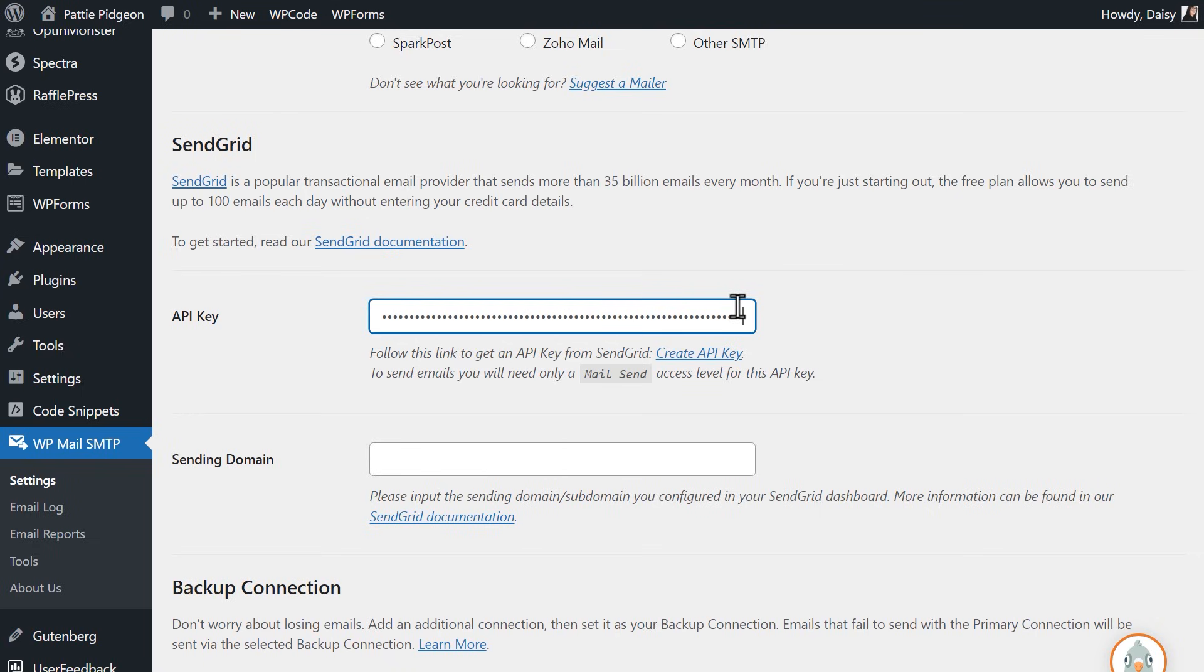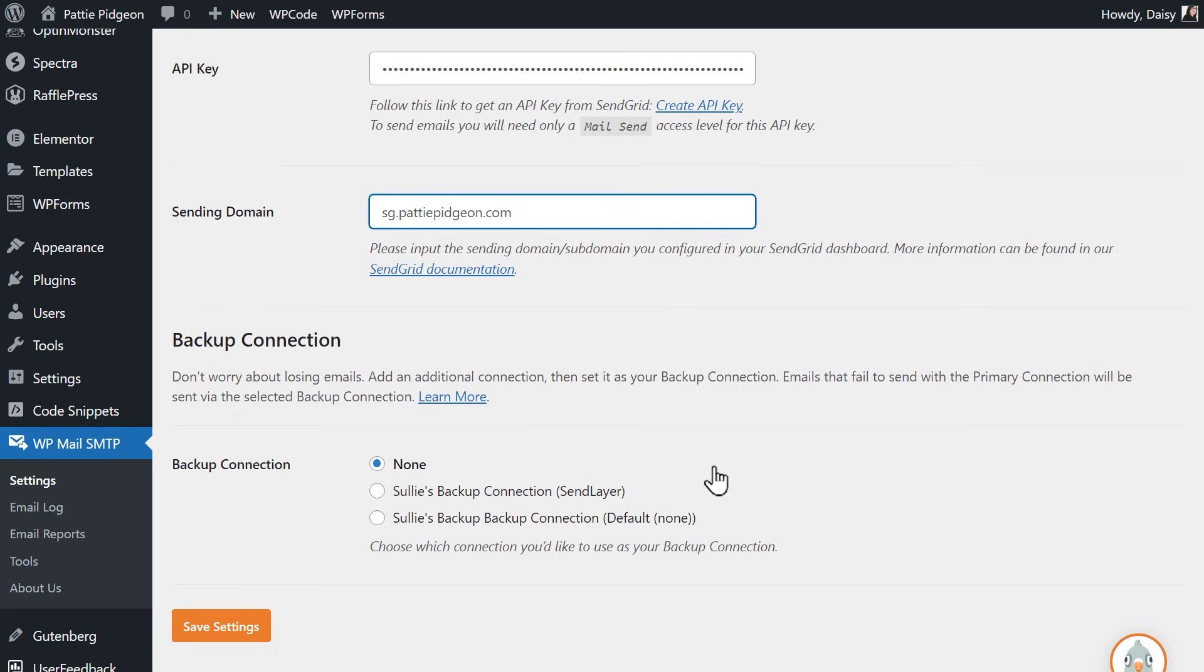The sending domain is optional. If you'd like to take advantage of this, simply type in the subdomain you created in SendGrid. When you're done, click the Save Settings button at the bottom of the page.